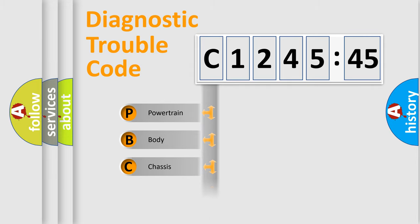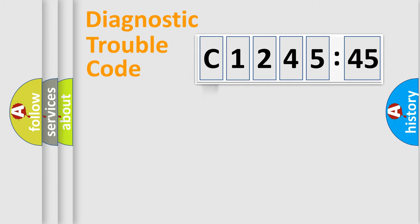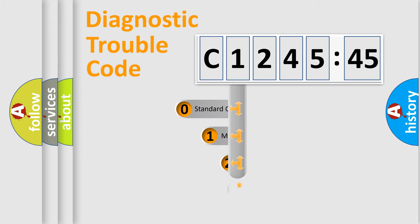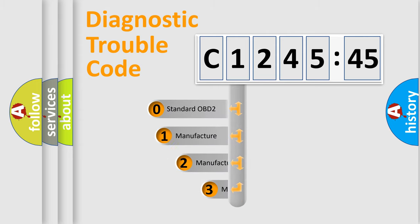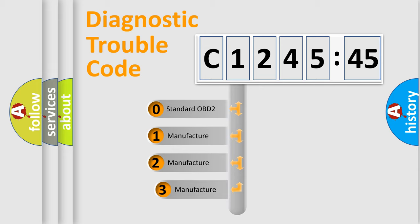We divide the electric system of automobiles into four basic units: Powertrain, Body, Chassis, and Network. This distribution is defined in the first character code.